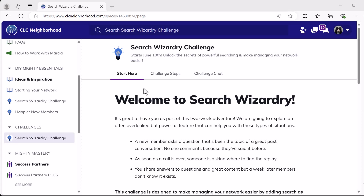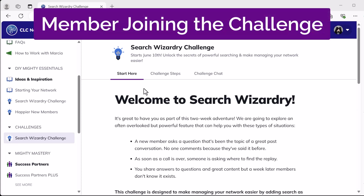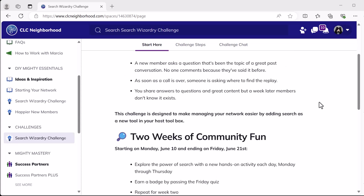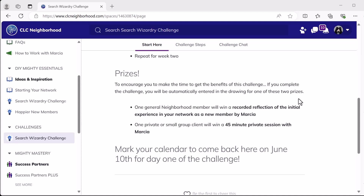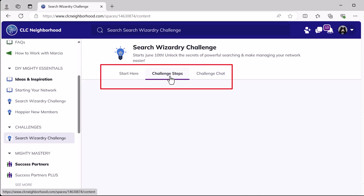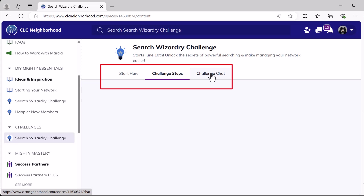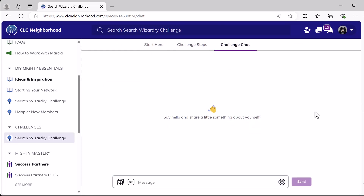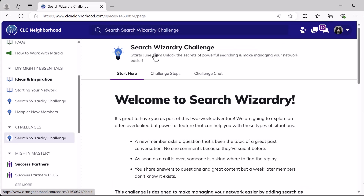Here's the challenge space from a member's viewpoint — what someone would see when they join the challenge before we officially started, where we all started on the same Monday. Before it started, they would come in. I used a page feature here to welcome them in, let them know what they're going to do, when it starts, what the prizes will be, and what to do to come back and get started. If they're looking around at the different features in this space, they'll see the challenge steps — right now there's nothing in there because we haven't started — and there's also a chat room which they can start using. Most people will probably come in, read through this, and then come back on the day it starts.